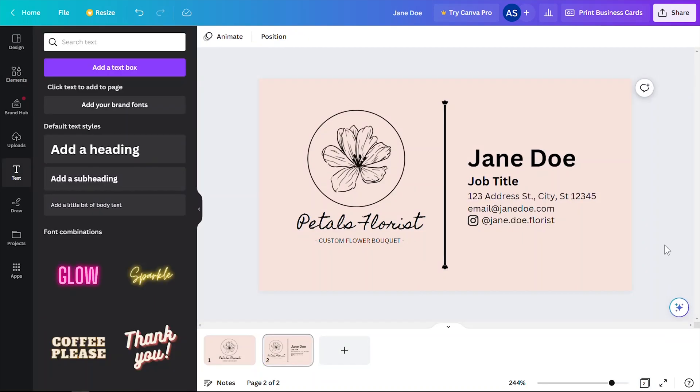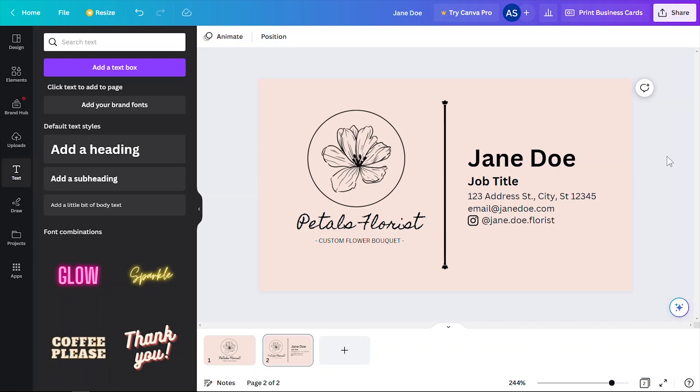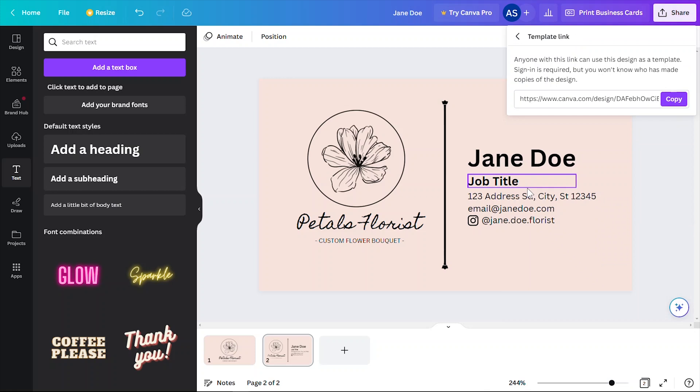All righty, so my template is done. You can see that my customers can customize my template by inputting their own names, address information, etc. To turn this into something that I can sell, click on the share button and click template link.